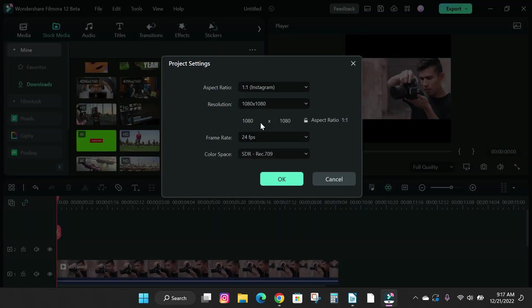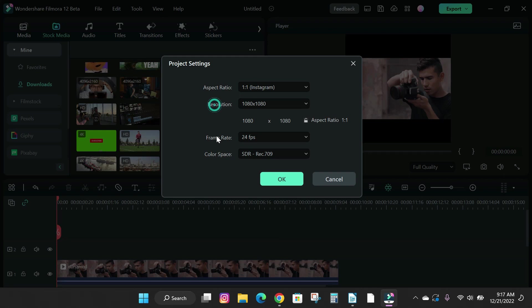A pop-up will appear on your screen. Here you will see your aspect ratio, resolution, frame rate, and color space.